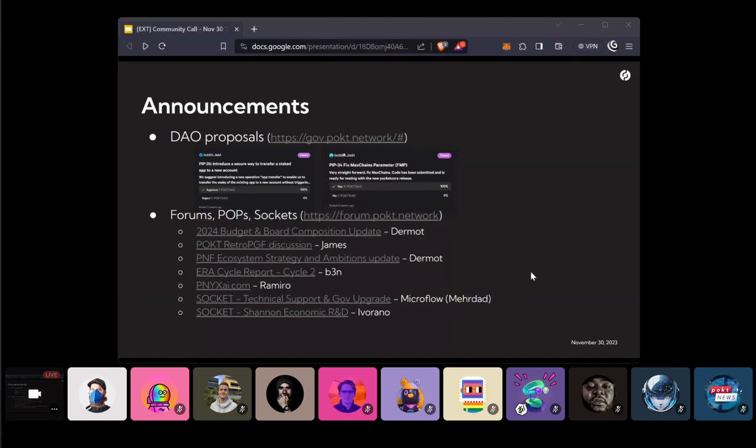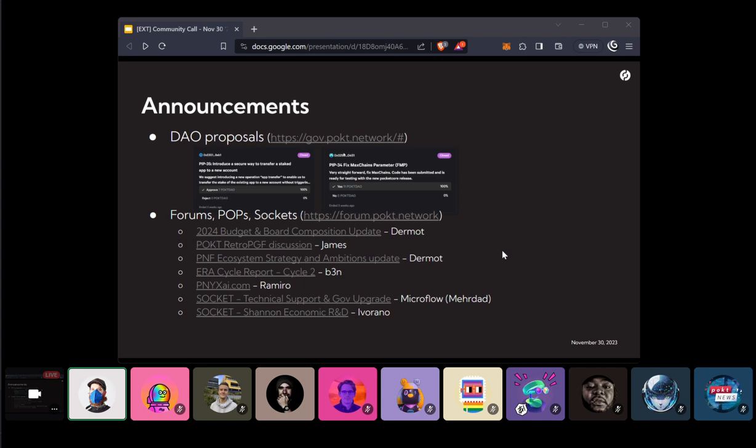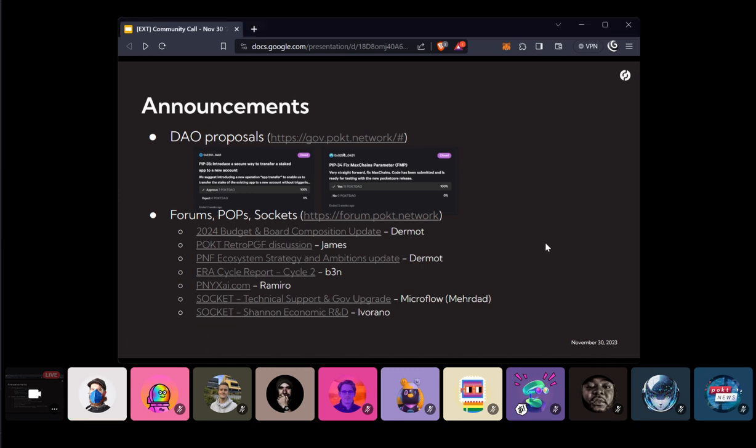And the last two things I just want to call out. New sockets have opened. One for technical support and governance upgrades and Shannon Economic R&D. I actually think we have a third one that is just opening as well. But if you do have a socket or see a need in the community or ecosystem, please use that socket function. We've had a lot of great ones in the last couple of months, and we want to keep those going.